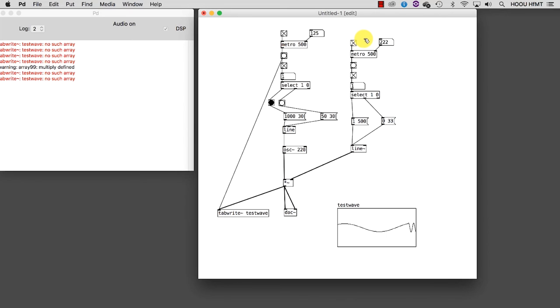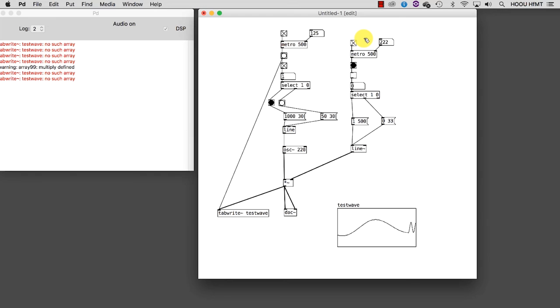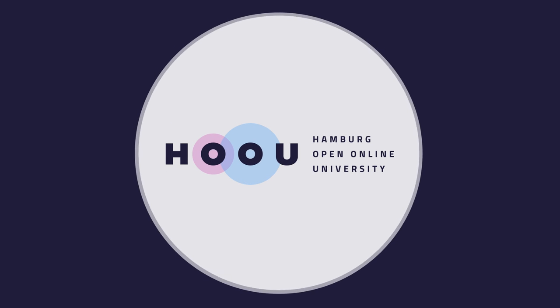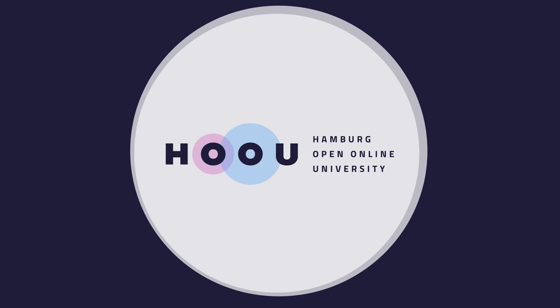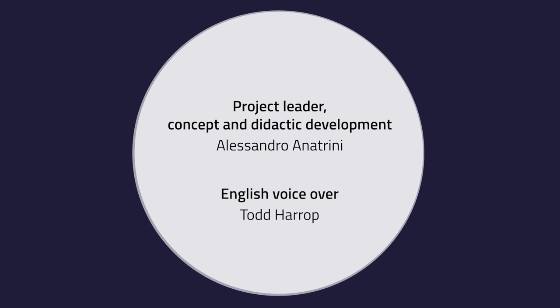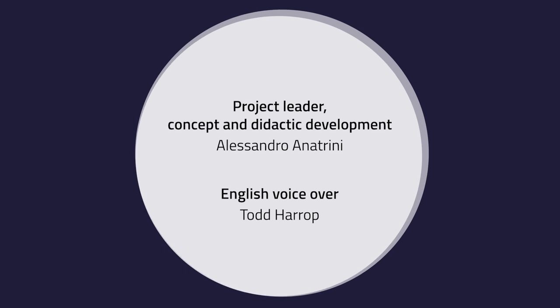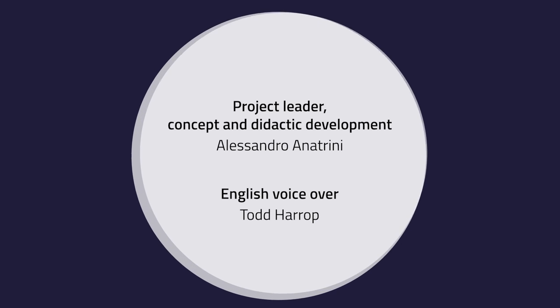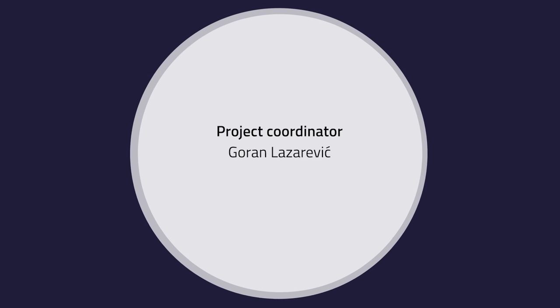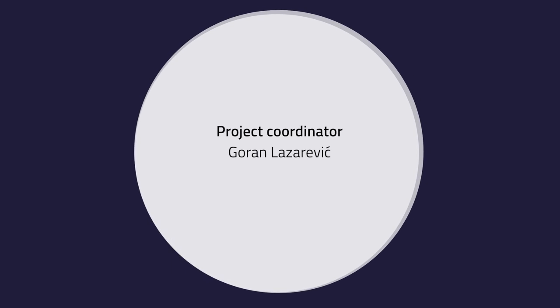With this basic patch we are already able to achieve an interesting variety of results. In the next tutorial we are going to see how we can introduce randomness into our processes.